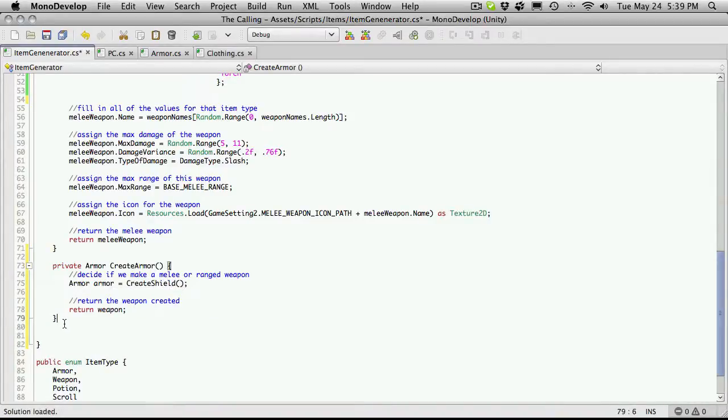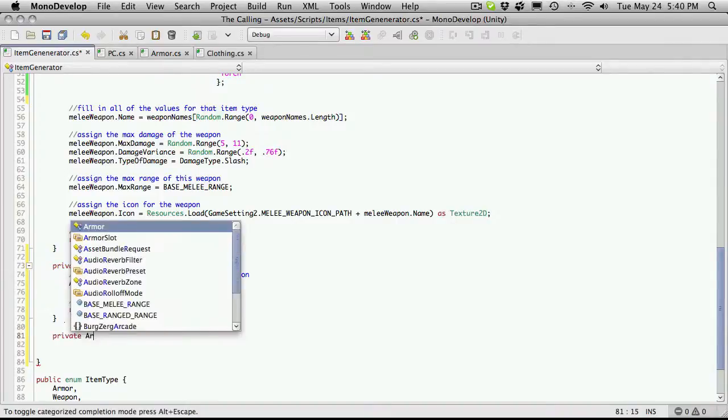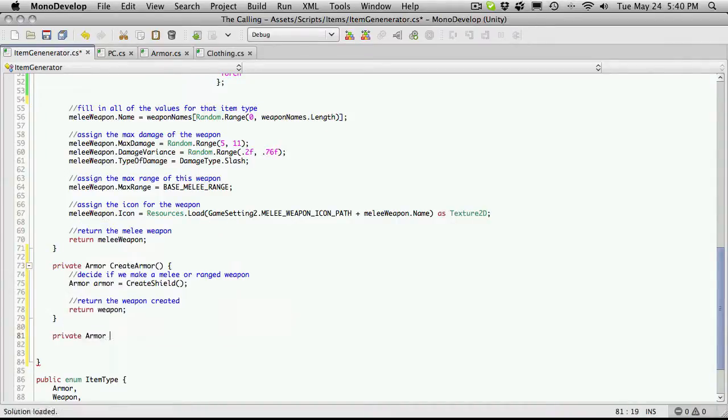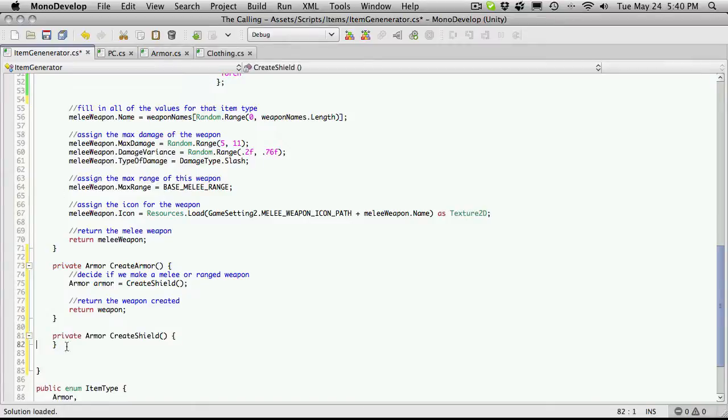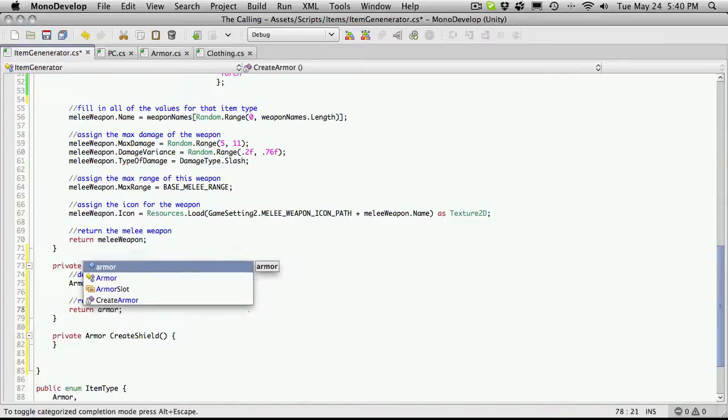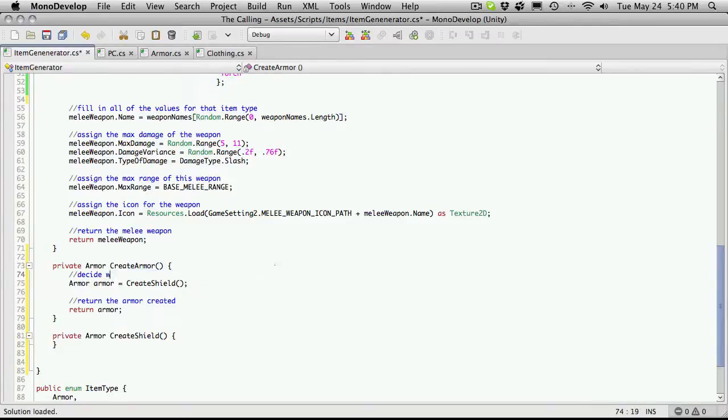And we will have to make that method. And I'll just quickly come down here and do it. So private void, I'm sorry, it returns an armor piece. And we can also just return an item. We've talked about the inheritance before, but for now I'm just going to keep it as an armor. And right here I'll return our armor. And I'm also going to clean up the comments here. Return the armor created. Decide what type of armor to make.